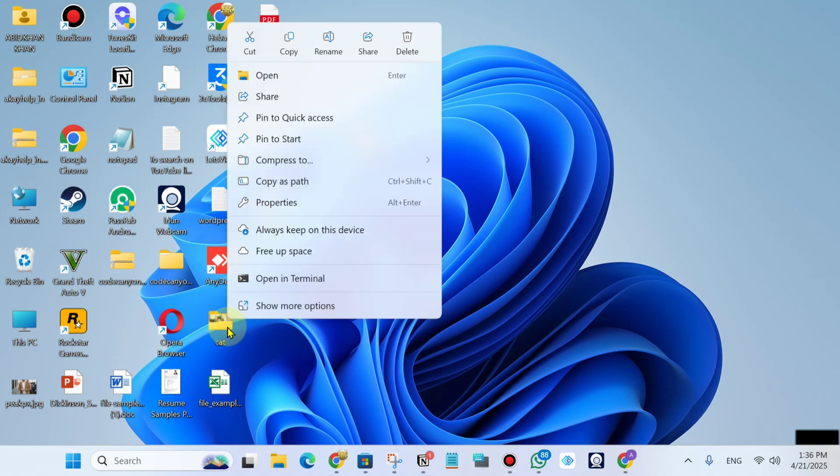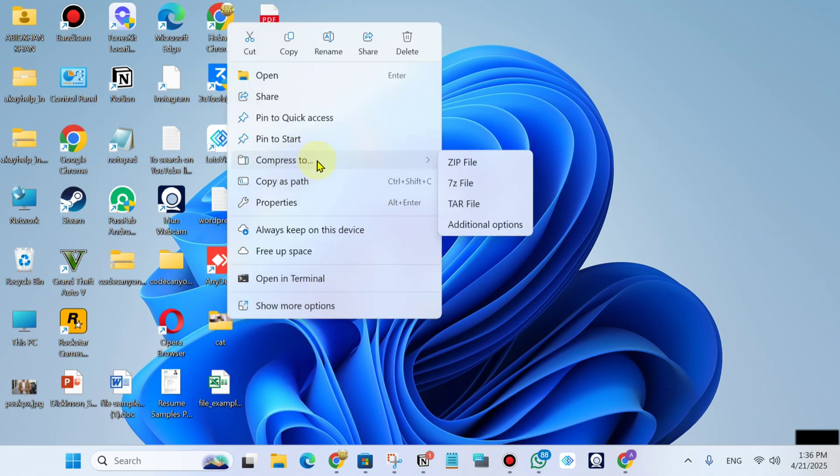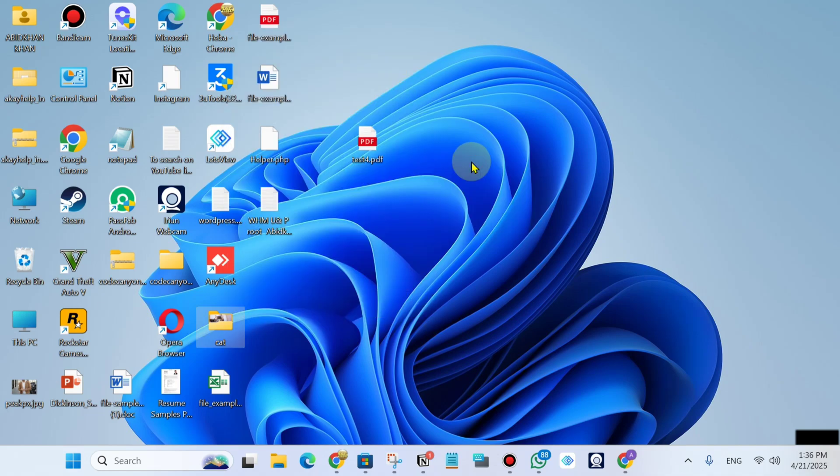Just right-click on the folder and click compress to zip file. You need to make it a zip file first, then you can send it directly. You can't send your folder as is. Please click on zip.